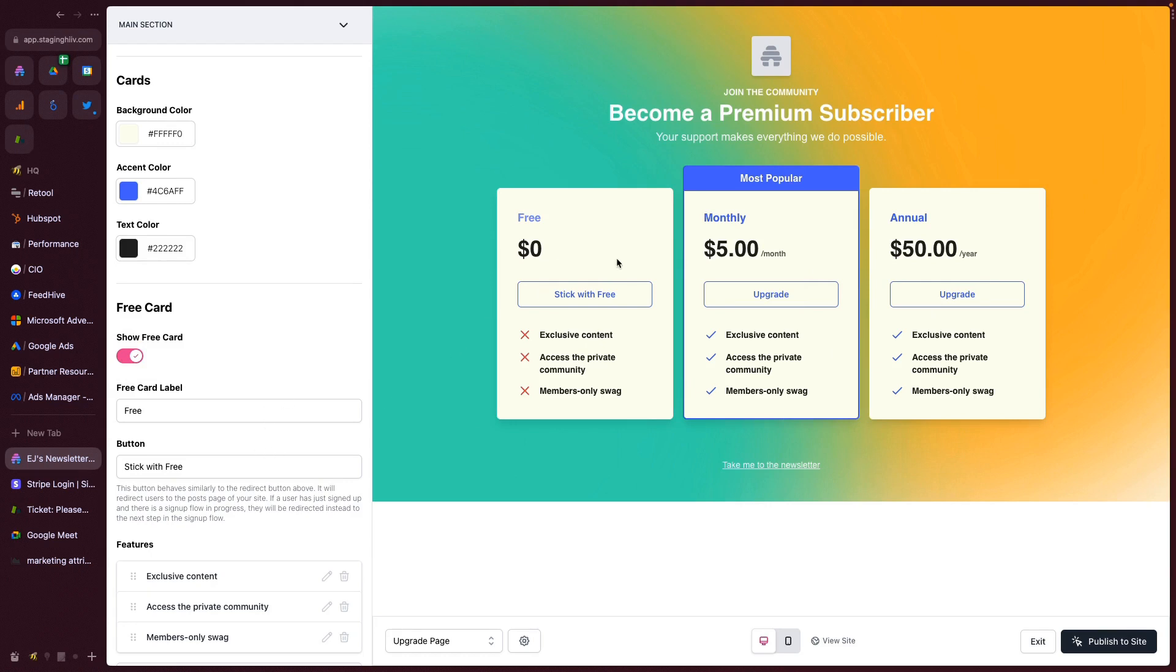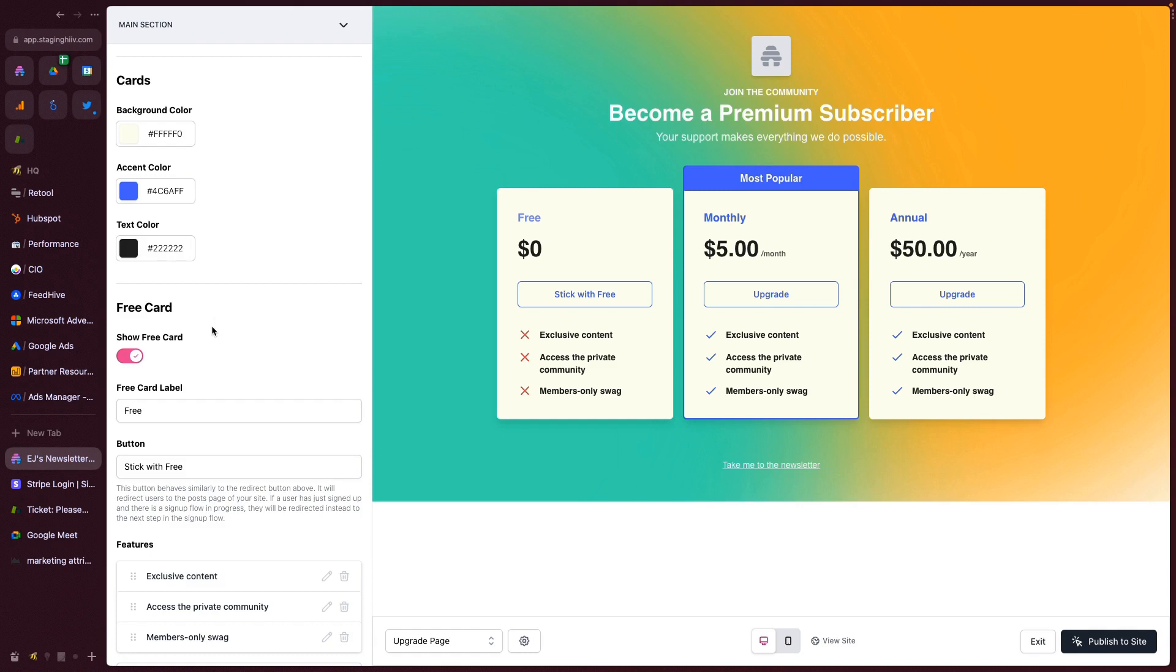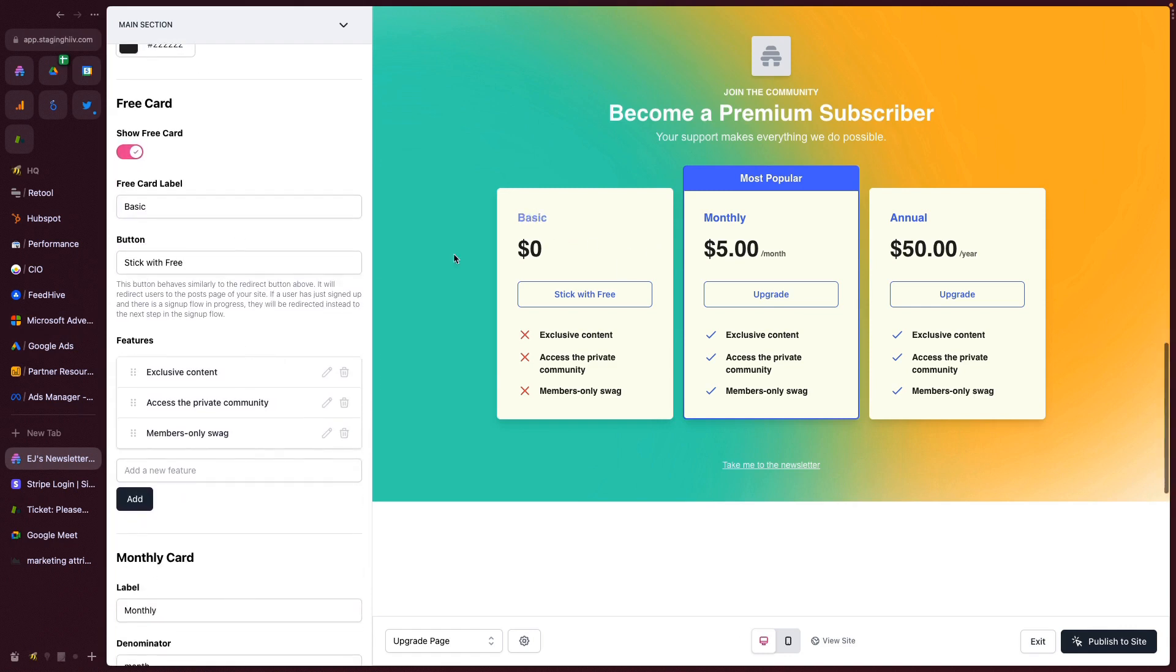You can take advantage of the law of three marketing concept by including your monthly, annual, and free plan. We have additional payment plans coming later in the year. You can change the label. So you can change this from free to basic if you wanted to.